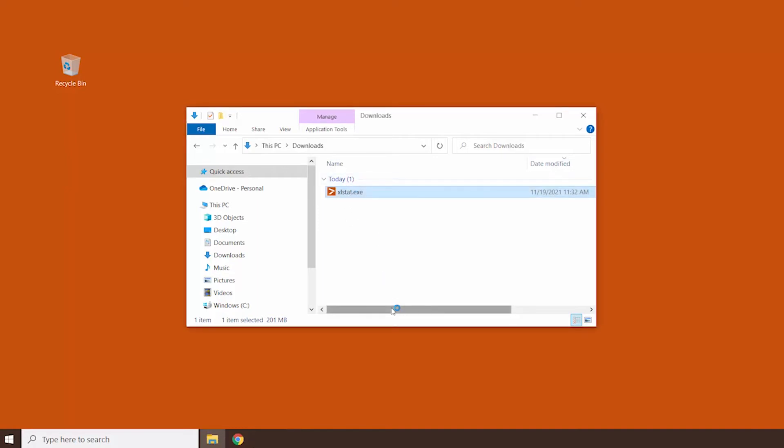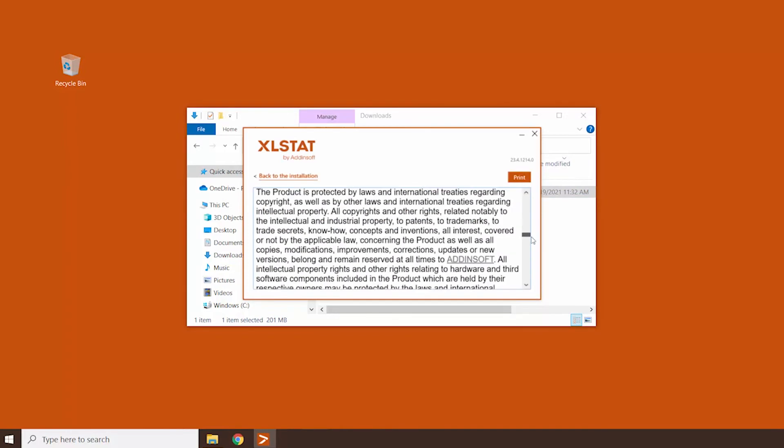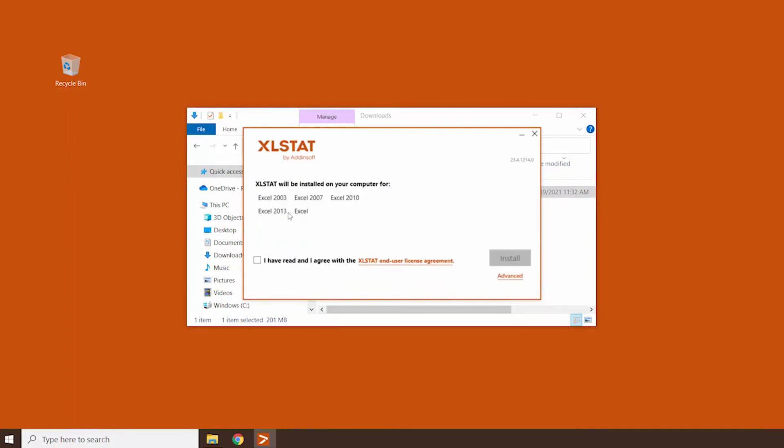double-click on that to open the installation wizard. Read and accept the software license agreements.